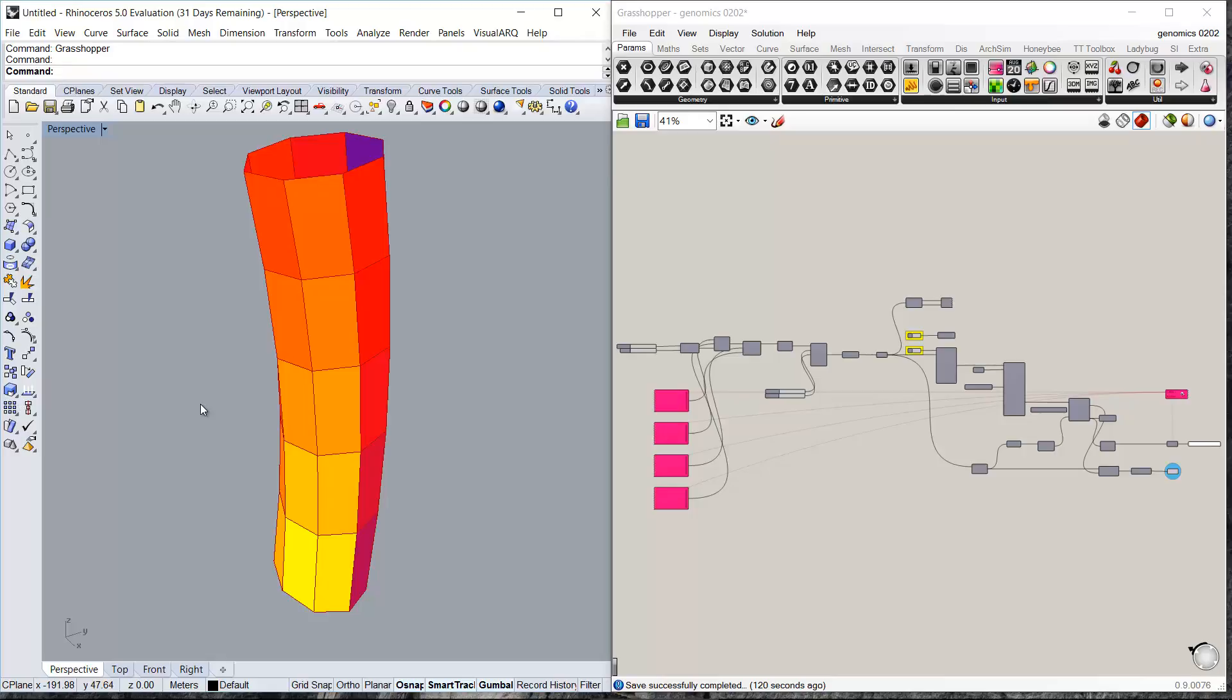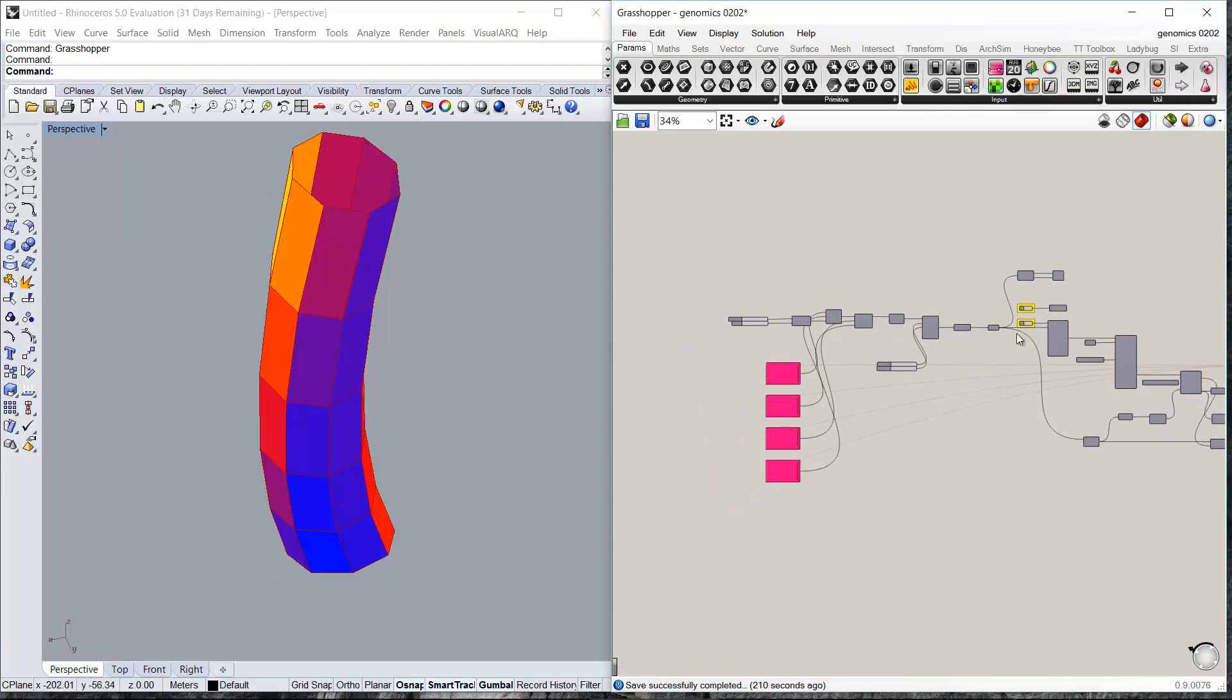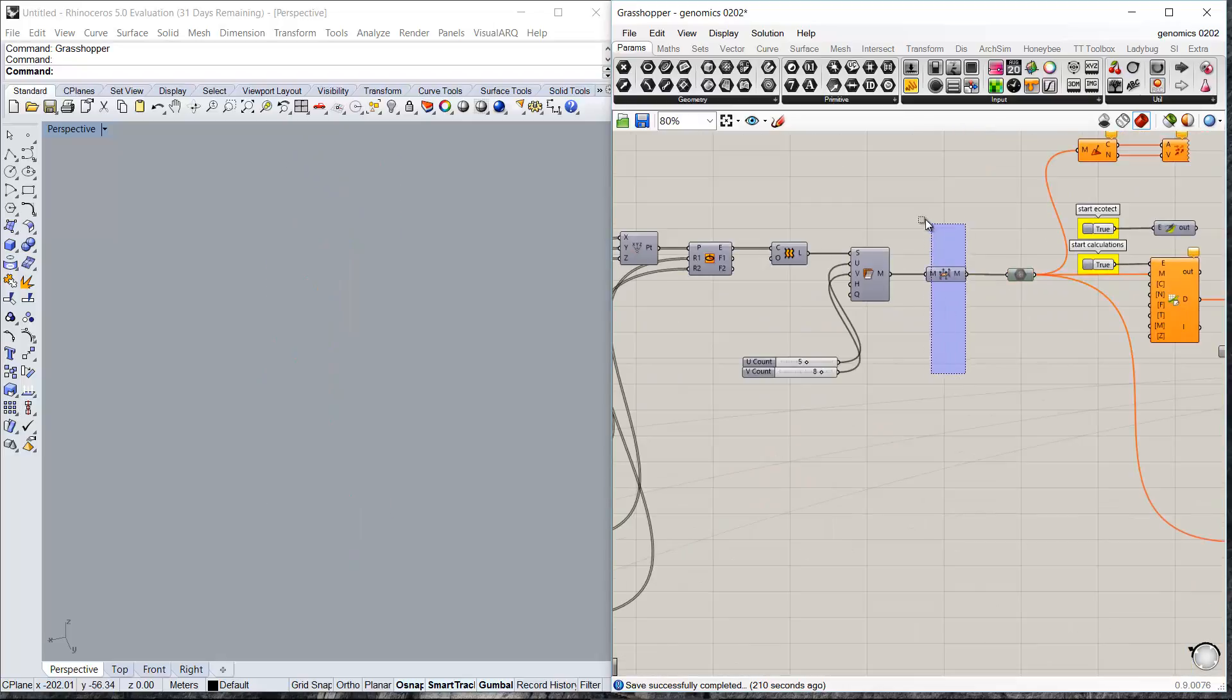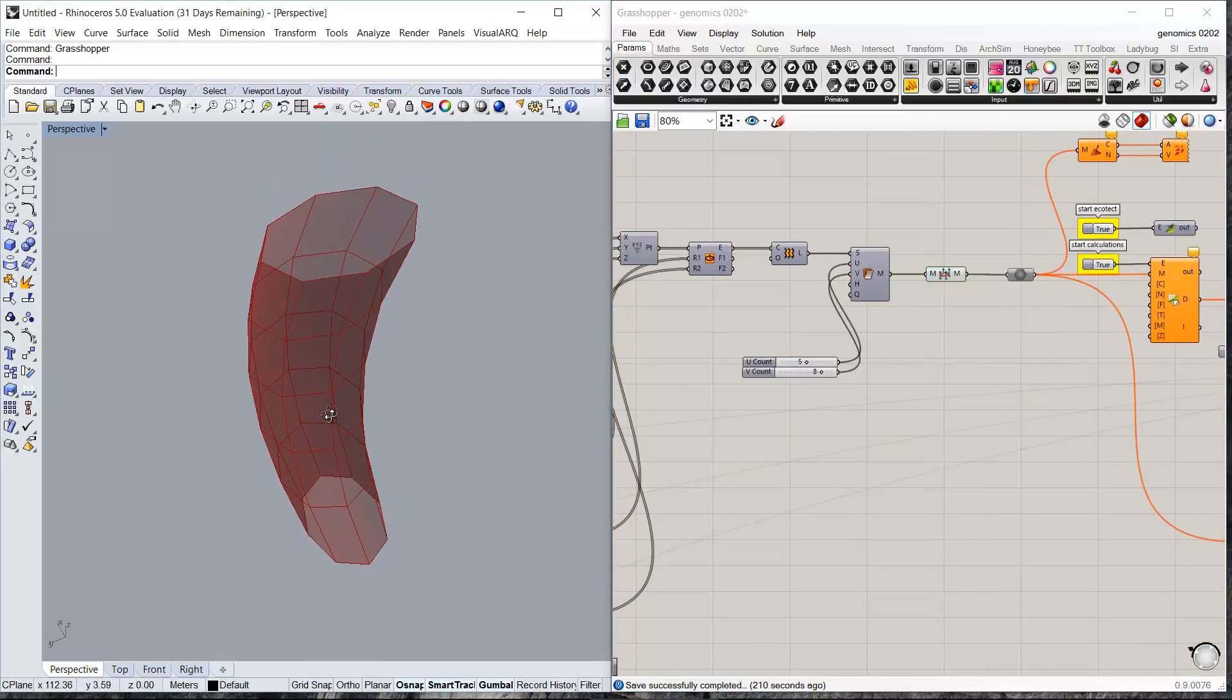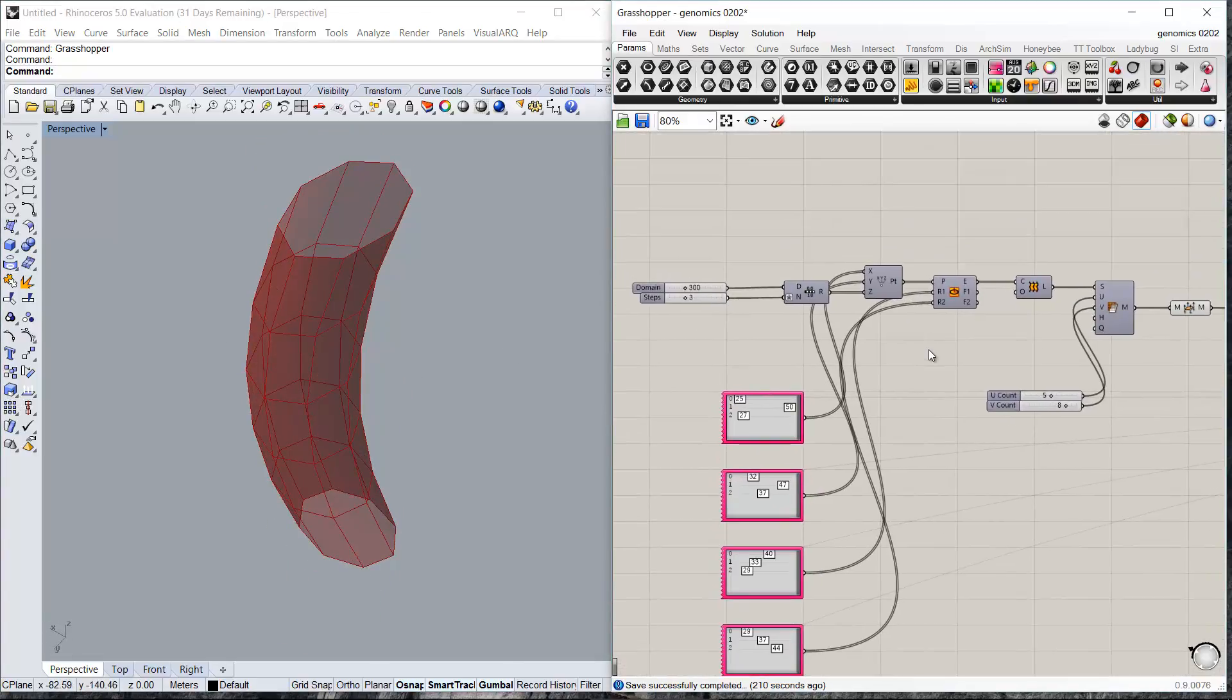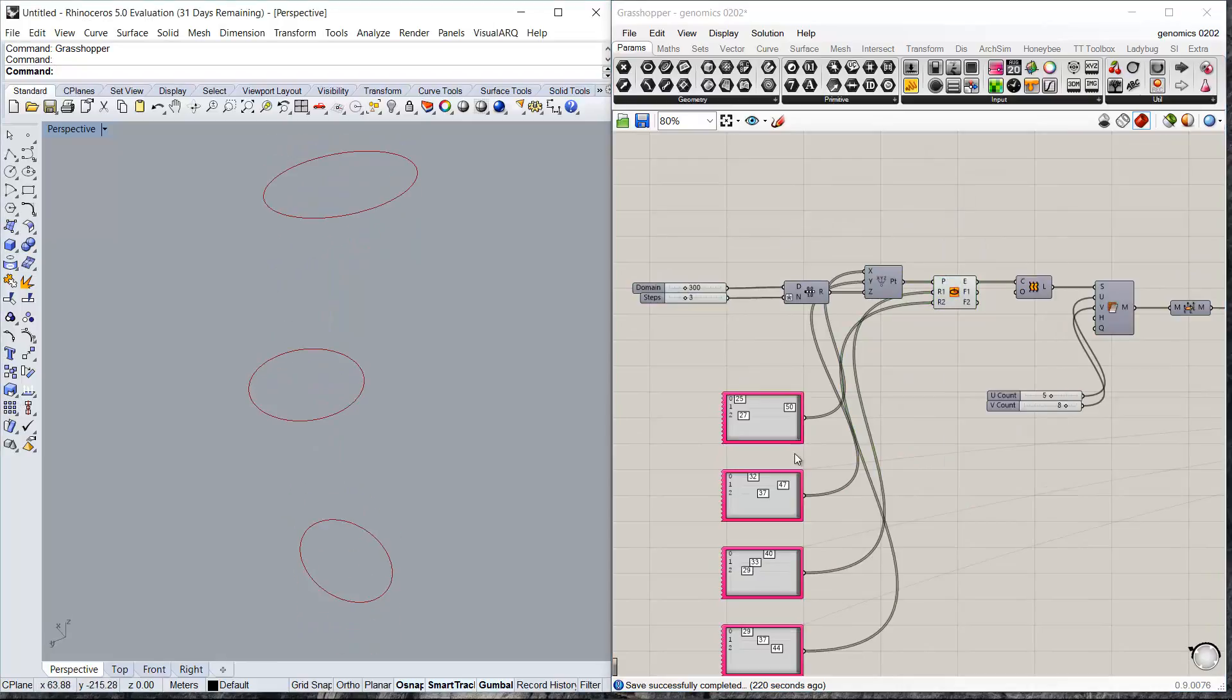The structure of the definition is as follows. The first part of the definition creates the mass of the tower as follows. Starts with a number of ellipses.